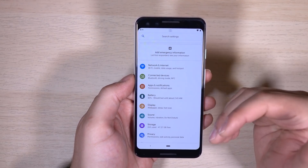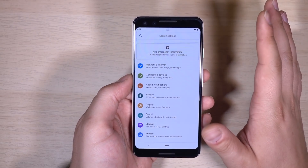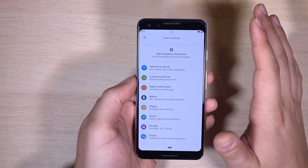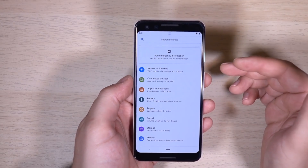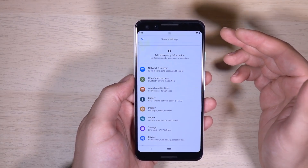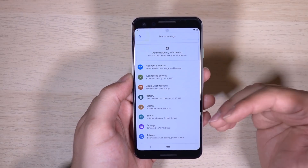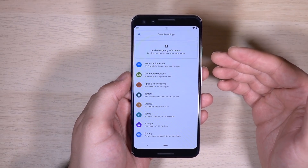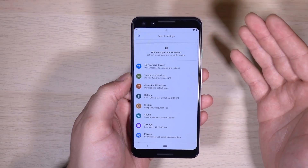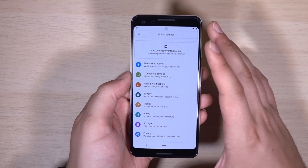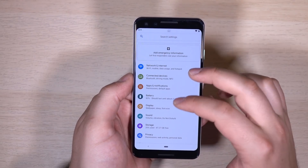There are going to be six Android Q betas. I would expect other devices to be included around the third beta, which is right around Google I/O — so I would expect Google to announce partners for the beta program there, kind of like they did at the last I/O.